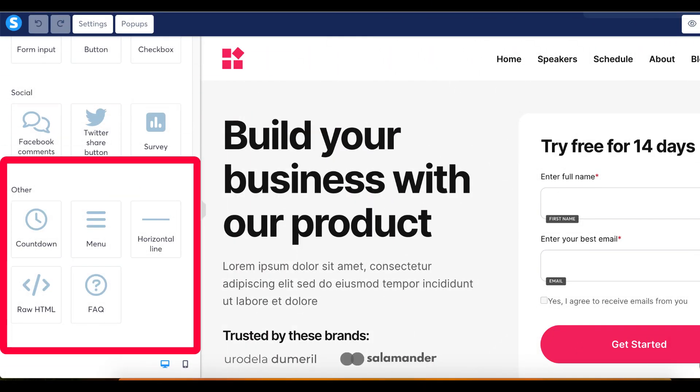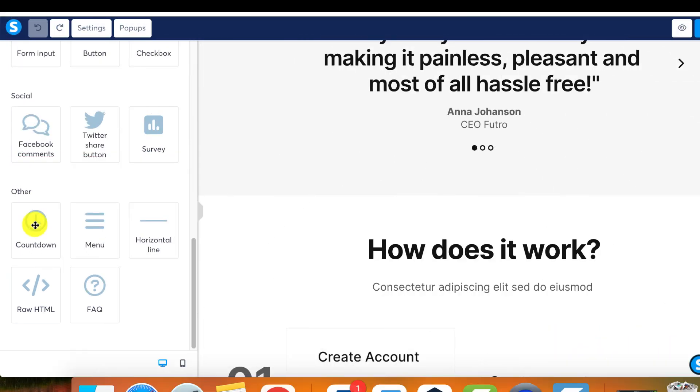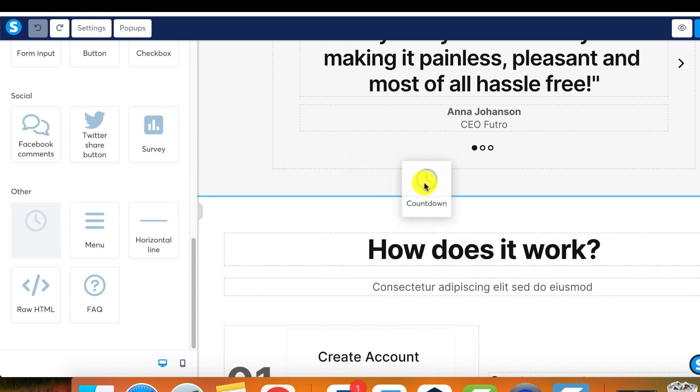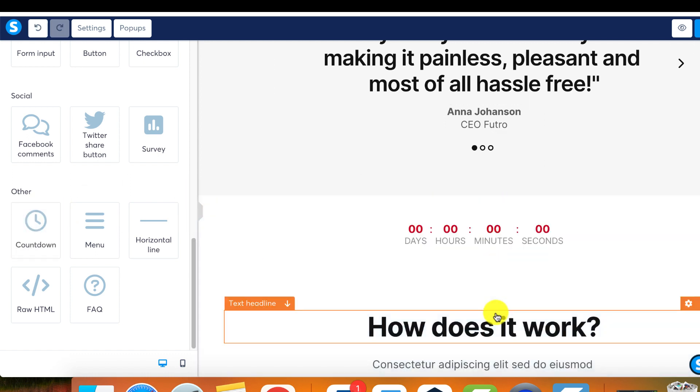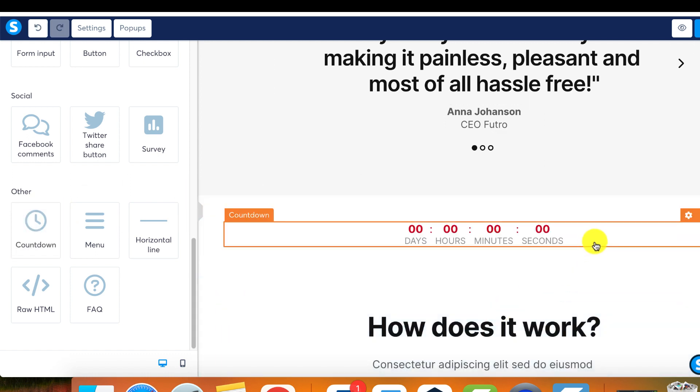Today I will show you how to use countdown, menu, horizontal line, HTML row, and FAQ elements. We arrive now at an assortment of highly useful elements that you can utilize for your desired page objectives and goals. The first one we'll cover is the countdown element.